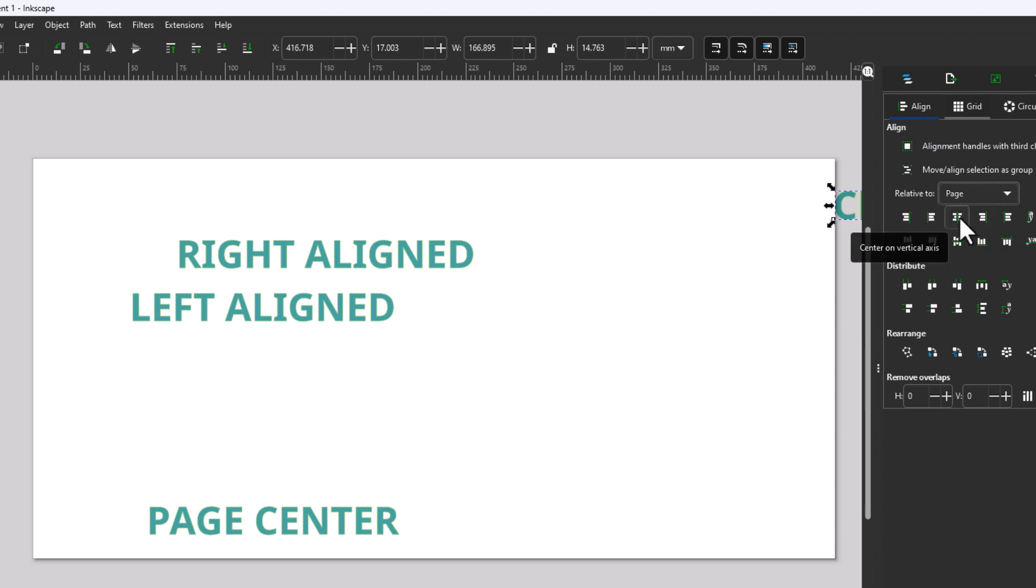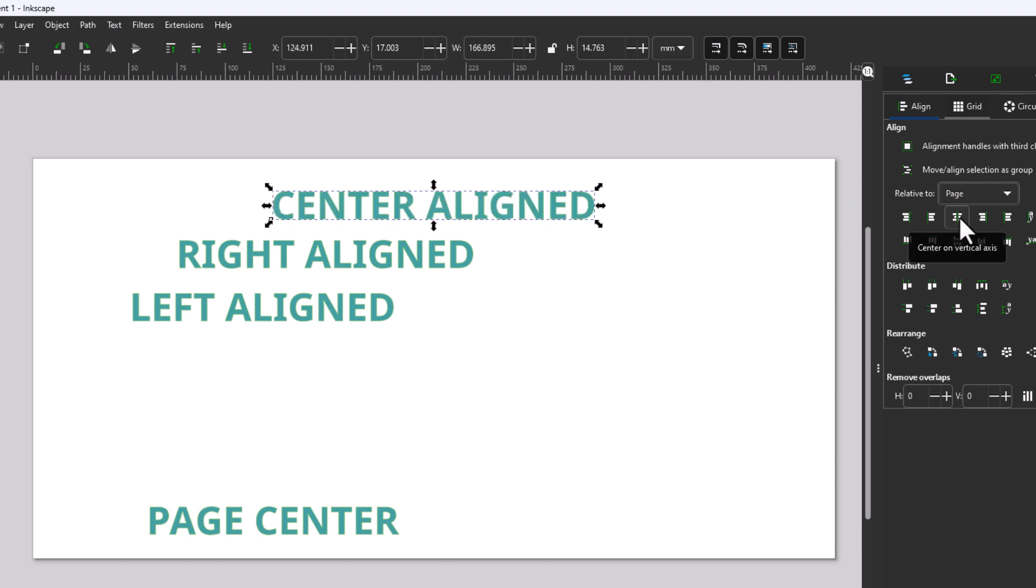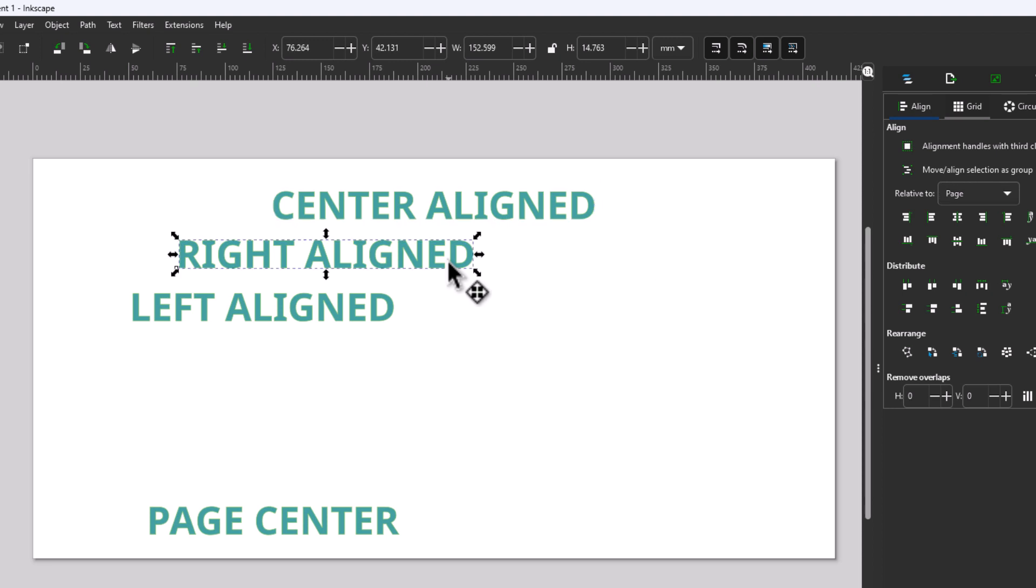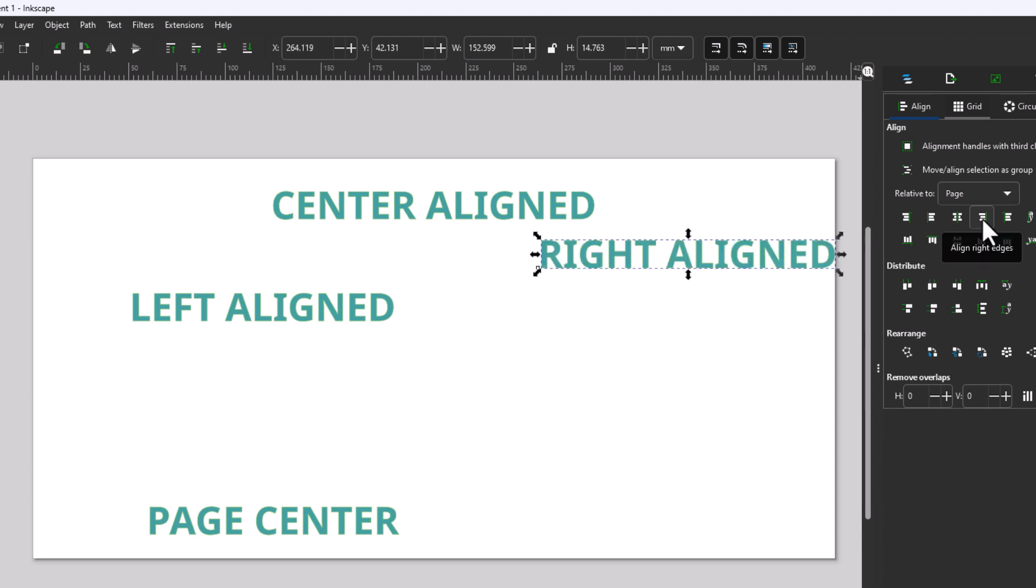But I'm going to center this. I'm going to click on the center one. Now I'm going to click on the second row of text here, Right Aligned. I'll go back over to the pane on the right-hand side and place my mouse cursor over this icon here: Align to the right edge.